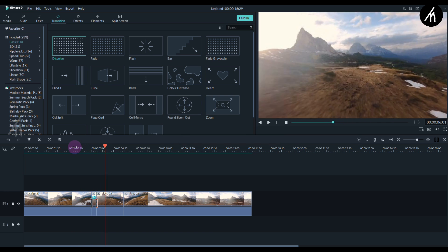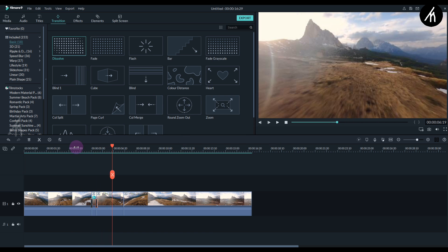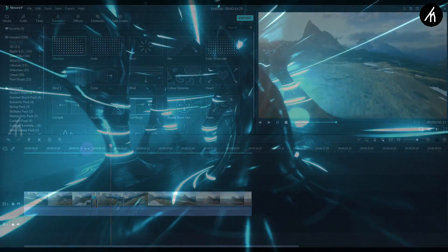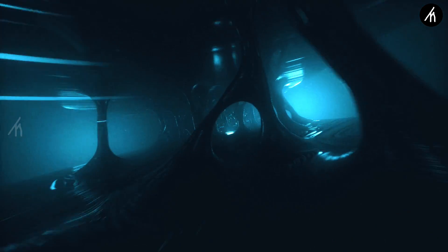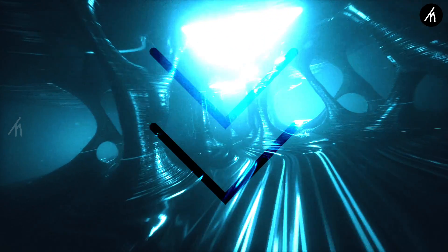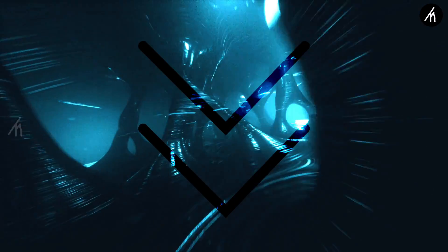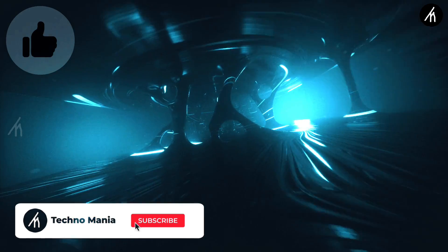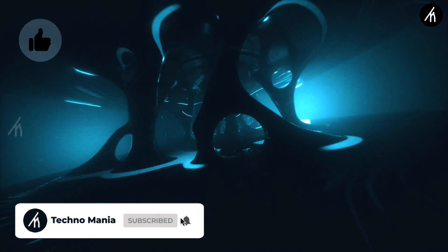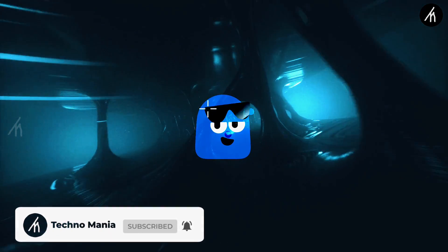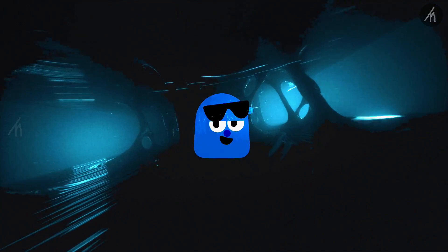So guys, what are your thoughts on this video? Let me know in the comment section below. If you think this video is worthwhile, hit that like button and don't forget to subscribe to my channel, so I can bring amazing videos just like this for you. Till then, see you later.